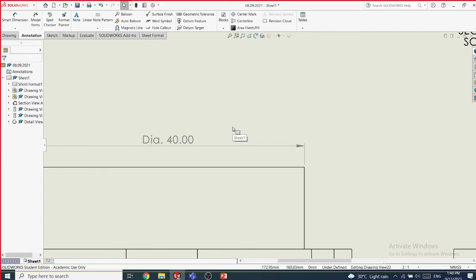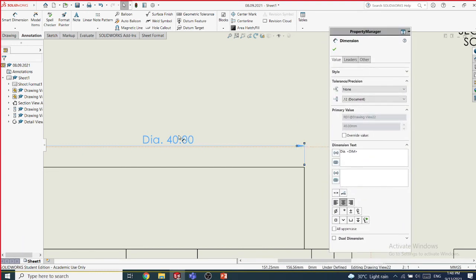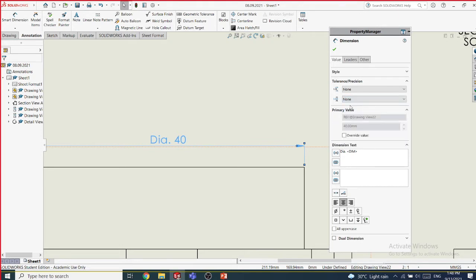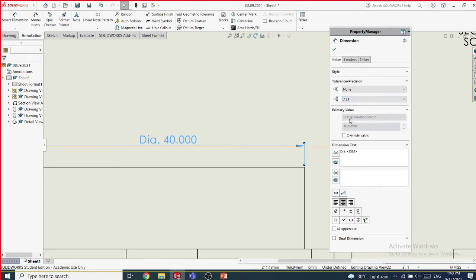When you click on a dimension, you have several ways of editing it. You can remove decimal places, or select the number of decimal places depending on your work. These alignment settings can also be applied. Sometimes the depth symbol is automatically put for you, but if not, you need to add it manually.